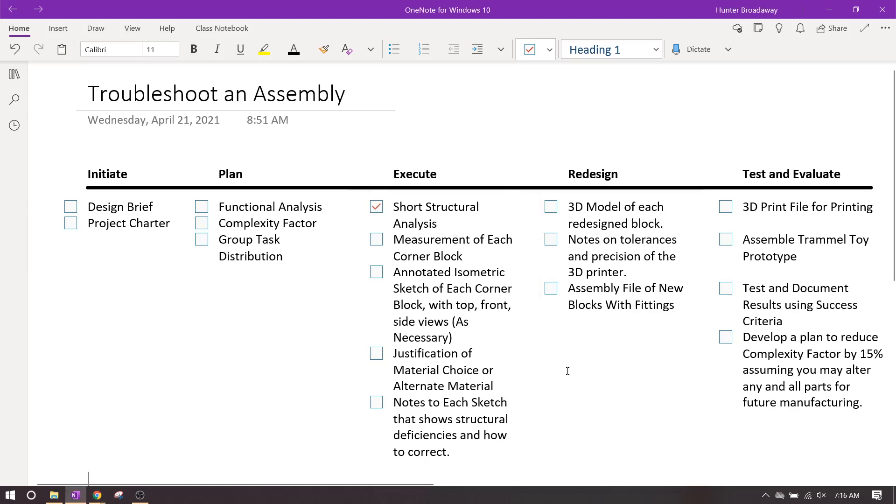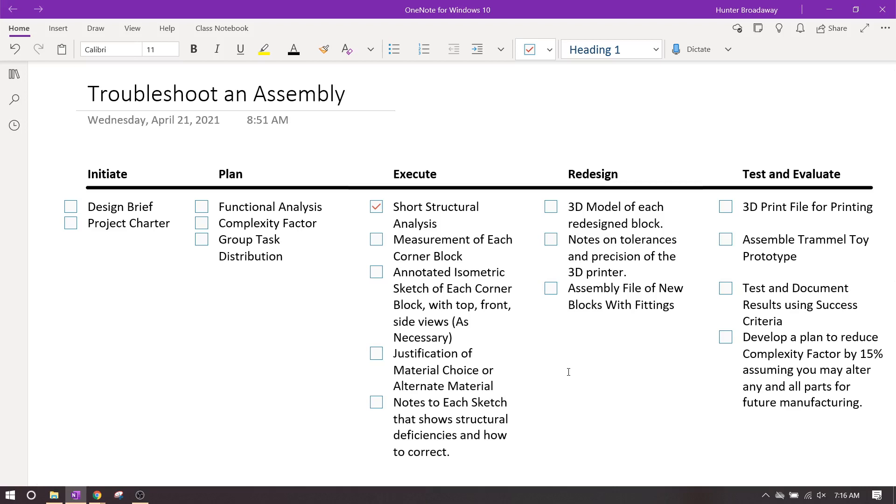I'll also want a measurement of each corner block. So if you are virtual, I'm going to have you, instead of using a set of calipers to measure them out, use the measure tool in OnShape.